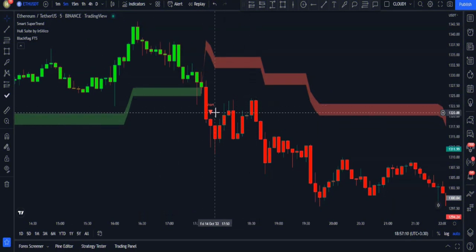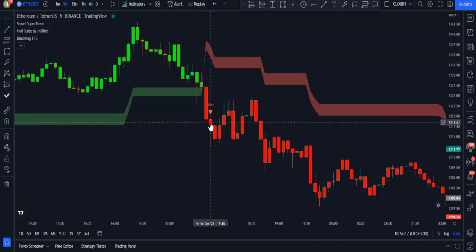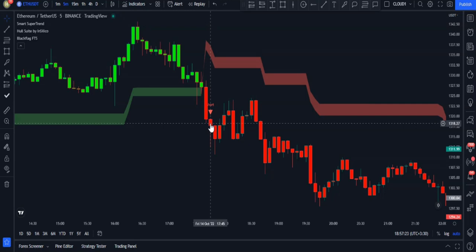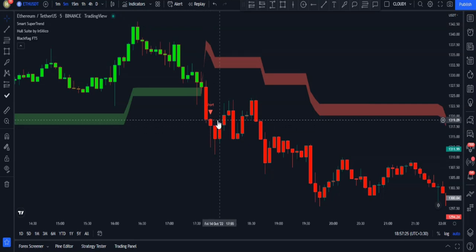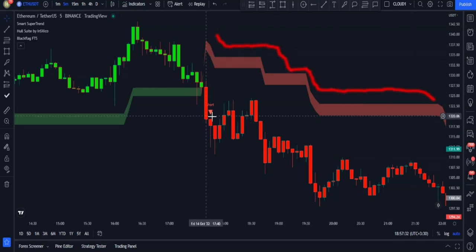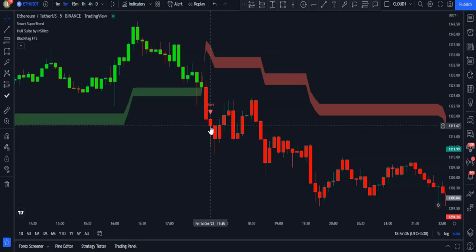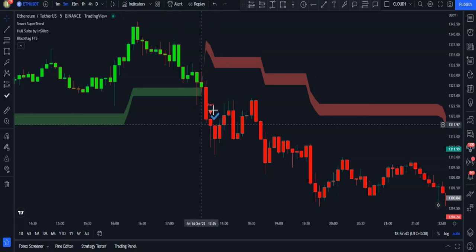For a short-selling trade, we will need a short signal from the Smart Super Trend indicator — which we got here. Next, the trigger candlestick has got to be red, and that is also true here. And the price needs to be under the red Black Flag — all of these conditions are met for this signal.